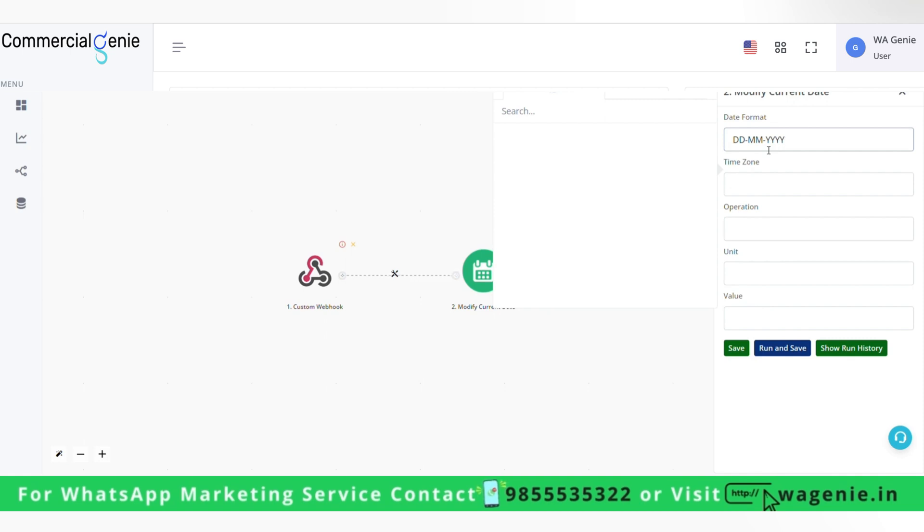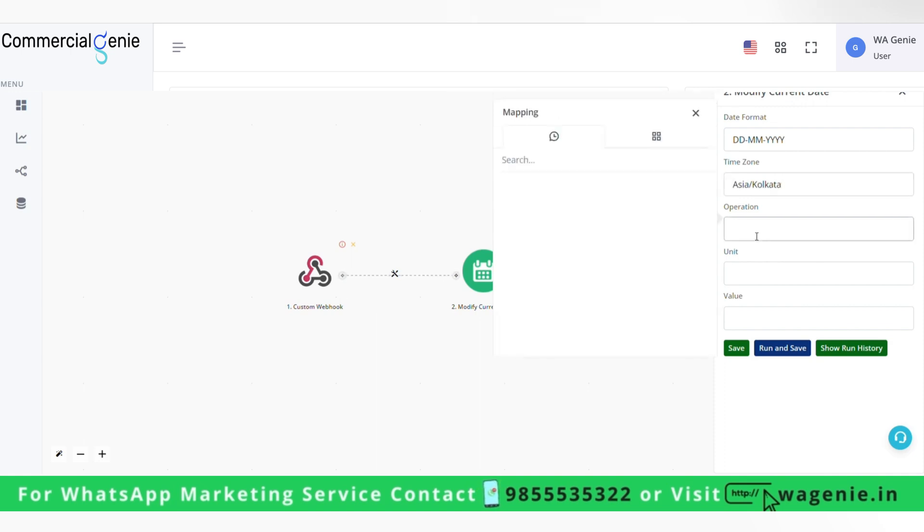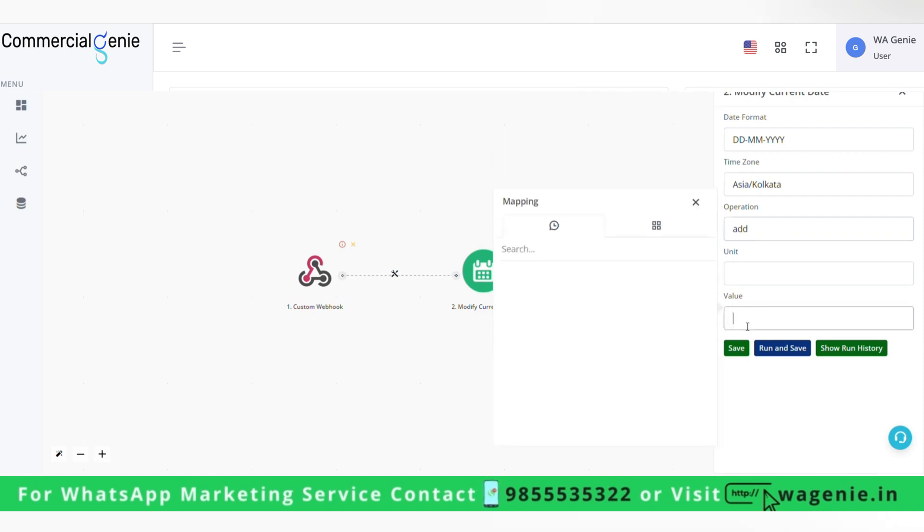Time zone will be as per country, so I'm taking Asia slash Kolkata here, which is for India. Operation can be add or subtract. So for example, if I want the exact same date, I can simply write here add, and in value I can write zero.